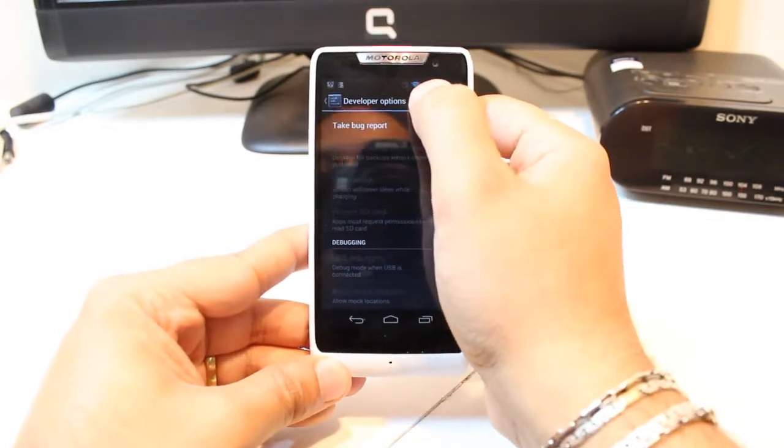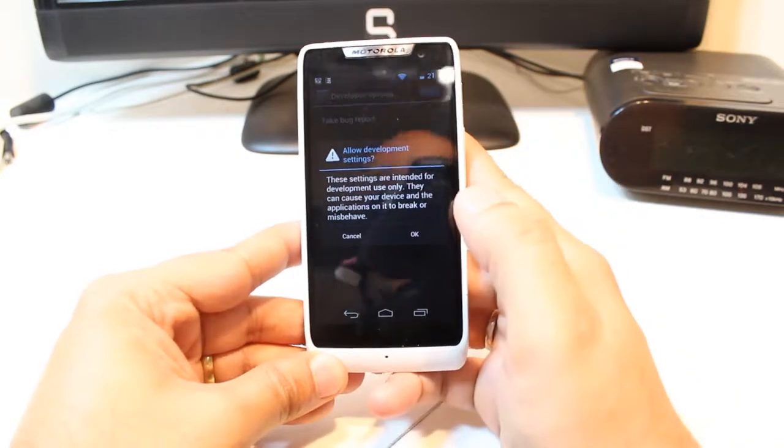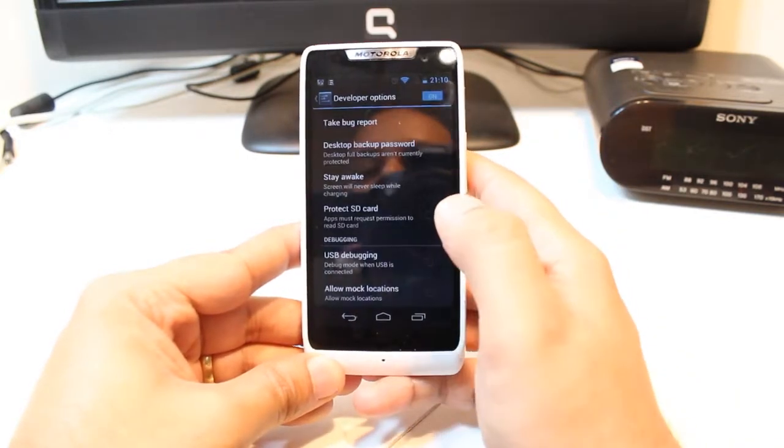First, you have to activate developer option. Slide this one as you see some information. Hit OK.